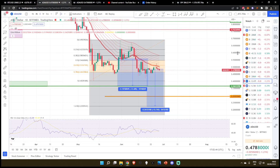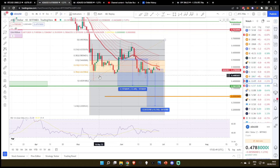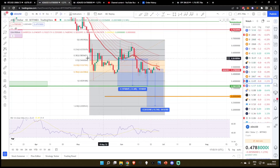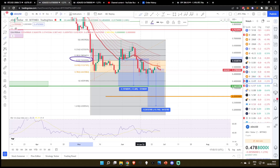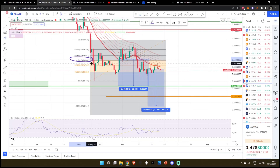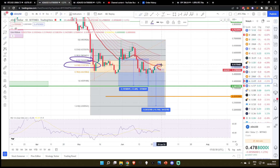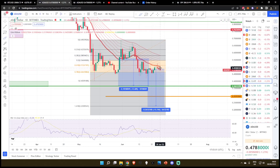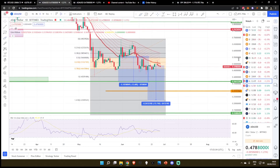Right off the bat, higher timeframes — starting on the daily. Our most recent Fibonacci from our low to the high shows we had this massive run up, broke down, bounced back up, got rejected from the 0.5 Fibonacci, broke back down, bounced back up, and got rejected from the 0.618 Fibonacci, which also came into play with the daily EMA ribbon. There are a lot of signs in the market right now indicating we're about to start another breakdown.